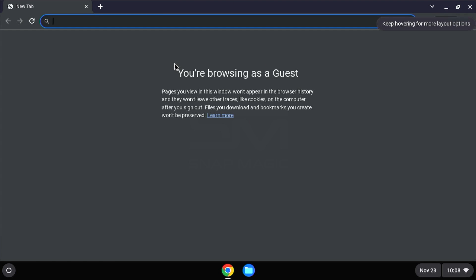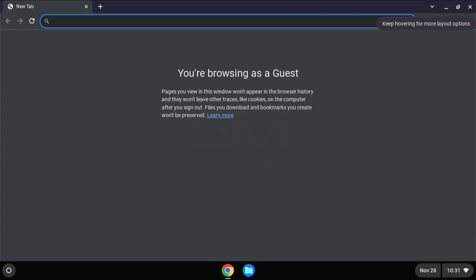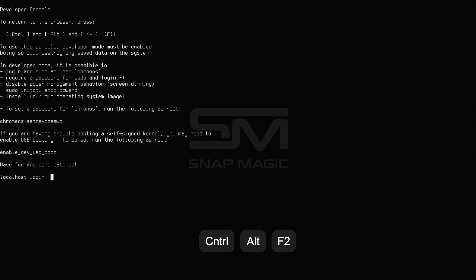Once you are in guest mode, switch to the terminal by pressing Ctrl-Alt-F2. Then login as Kronos.